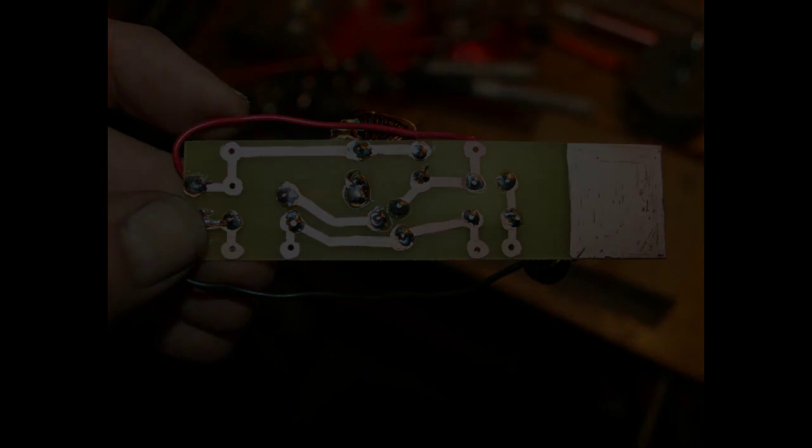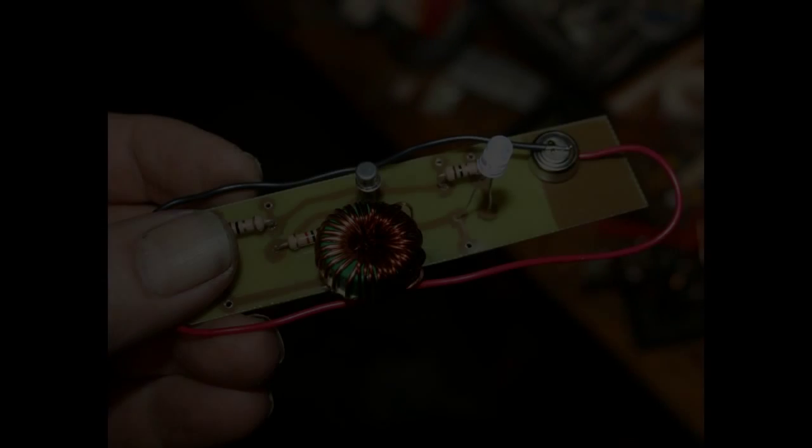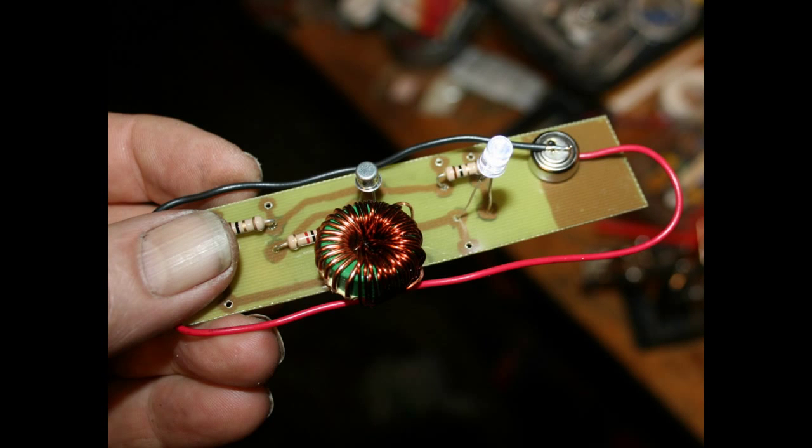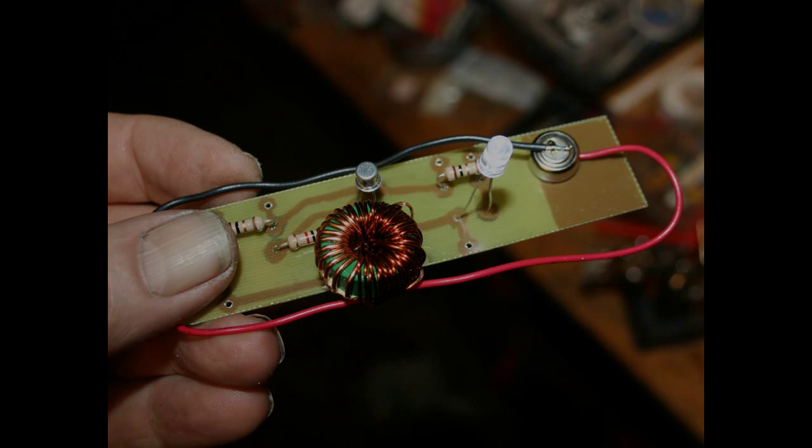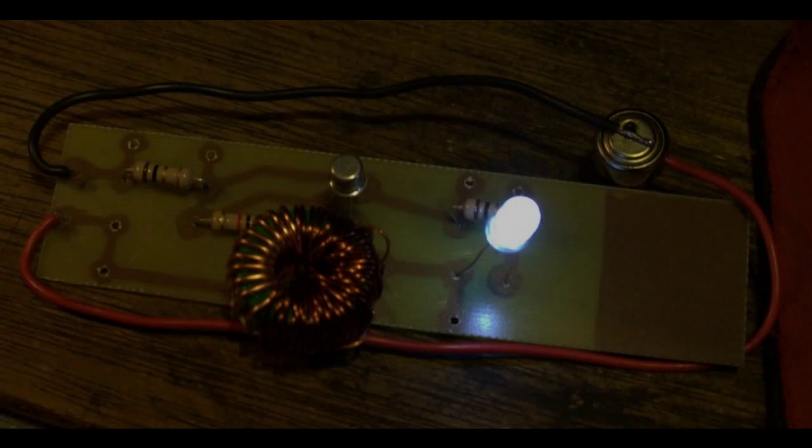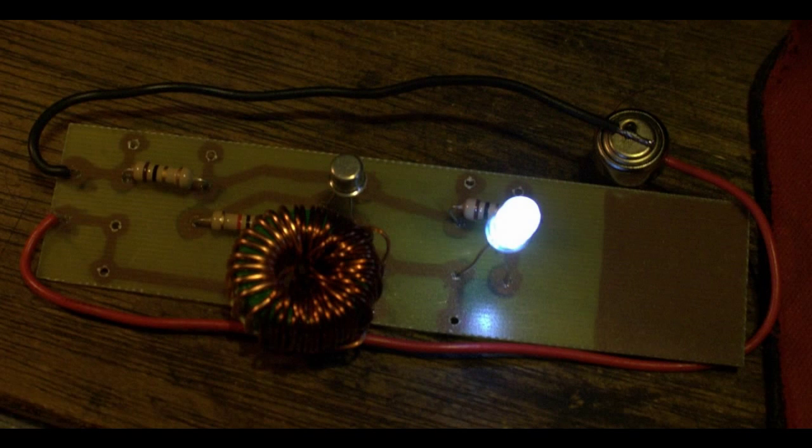Now you can test the board. I used a depleted LR44 1.5 volt button cell. It's only about 1 volt. And here's the completed project running with a brilliant LED off of the LR44 button cell. Thank you for watching.